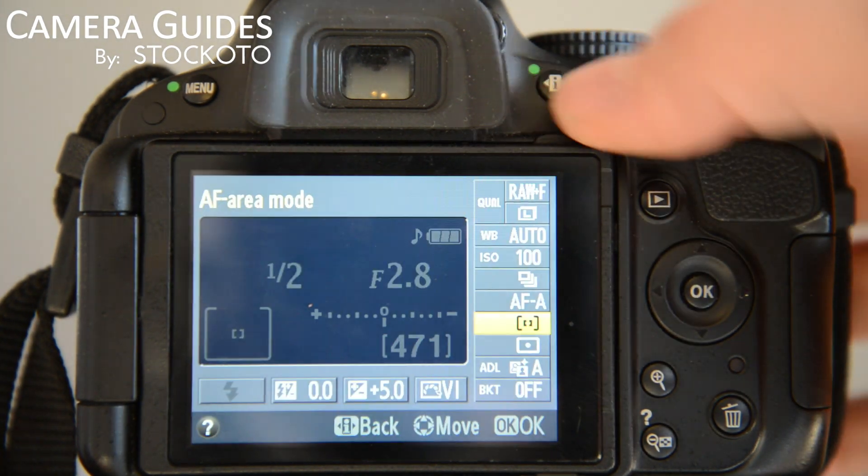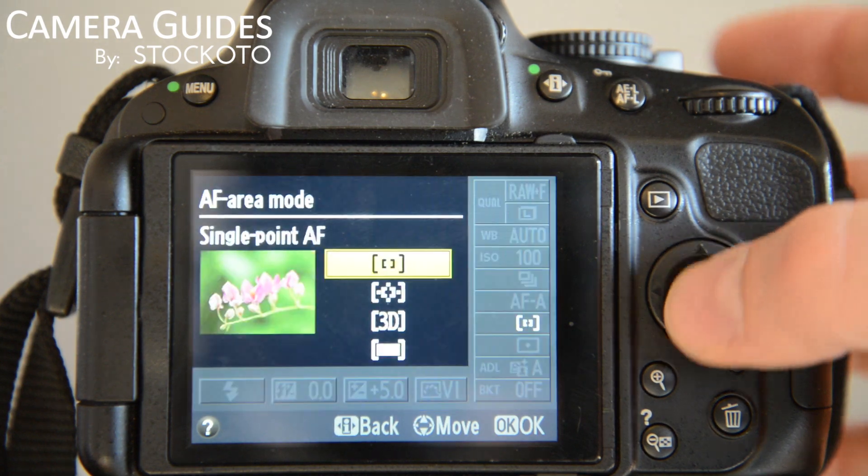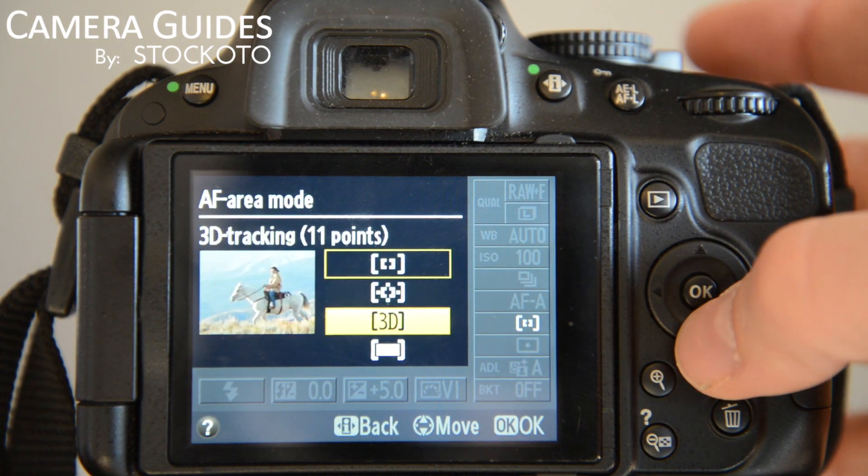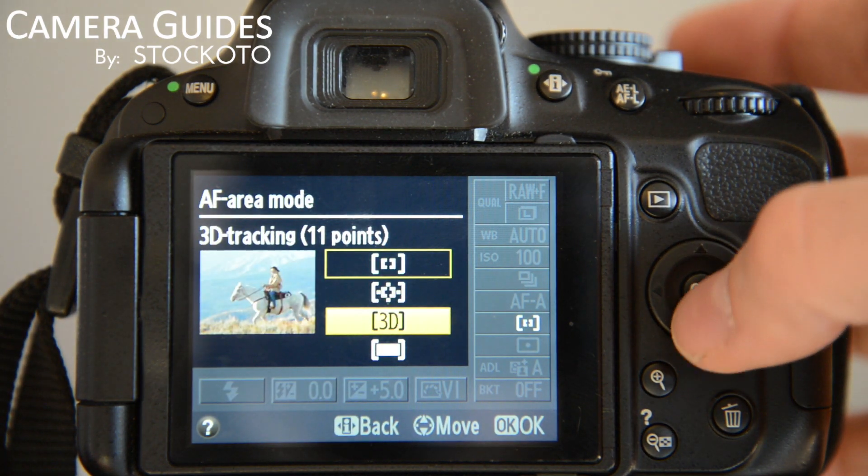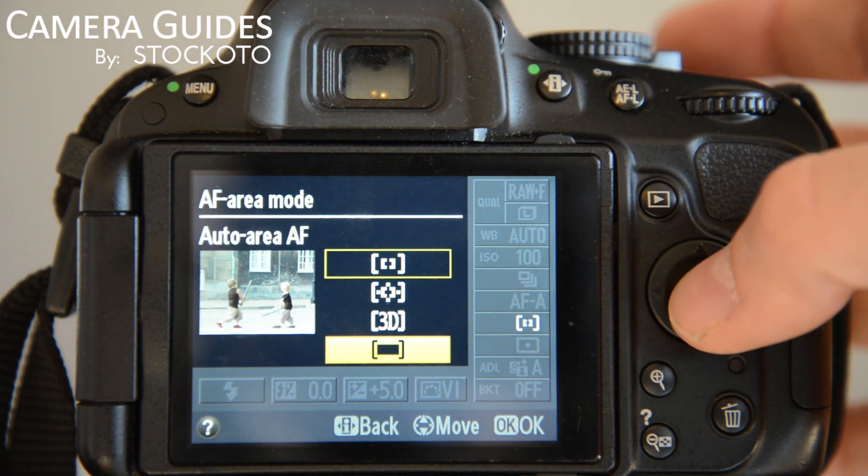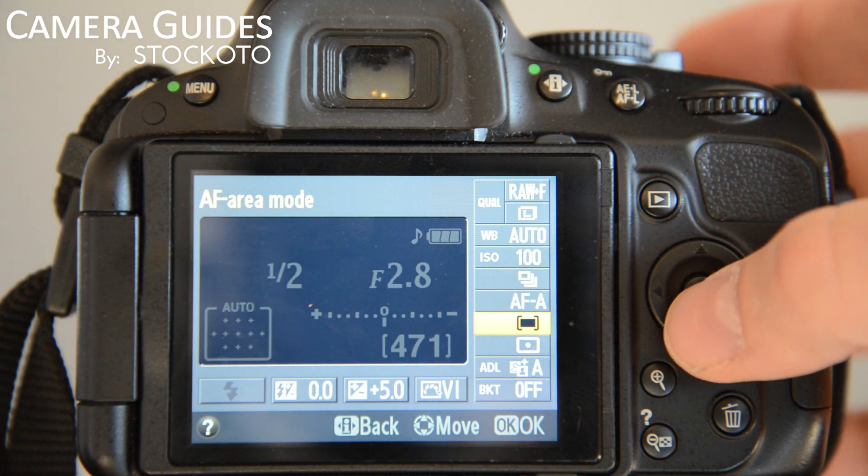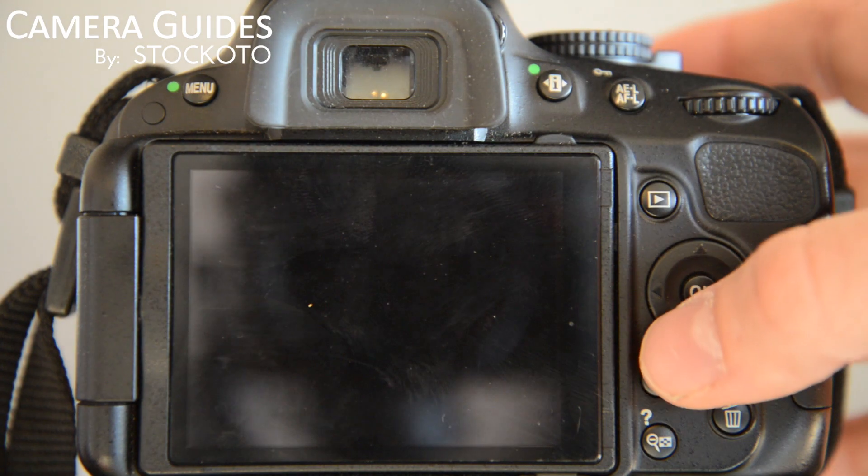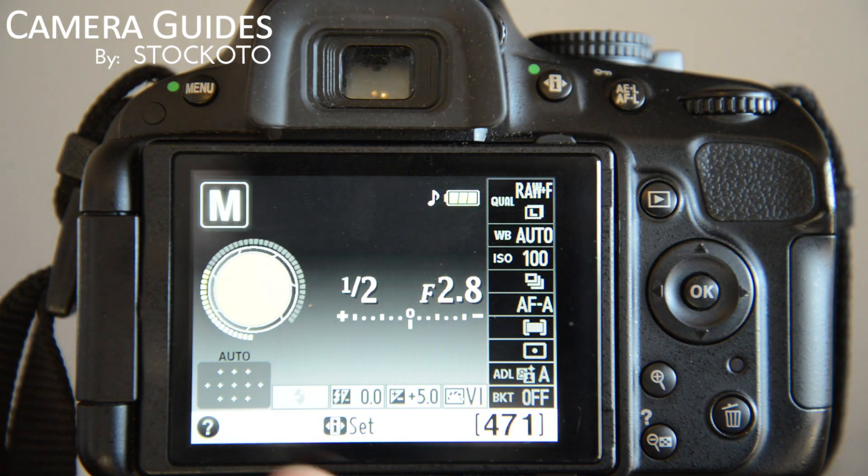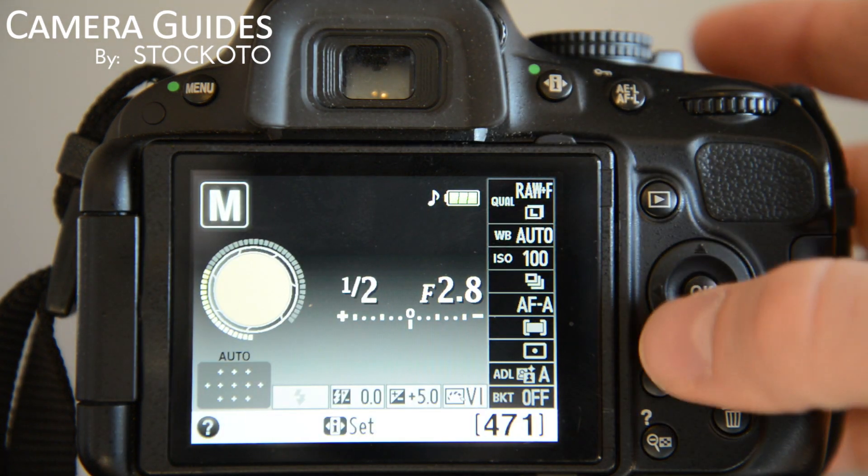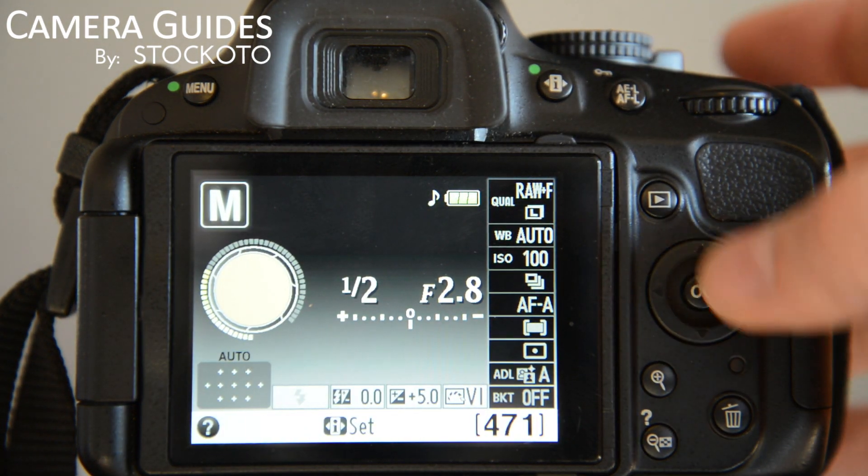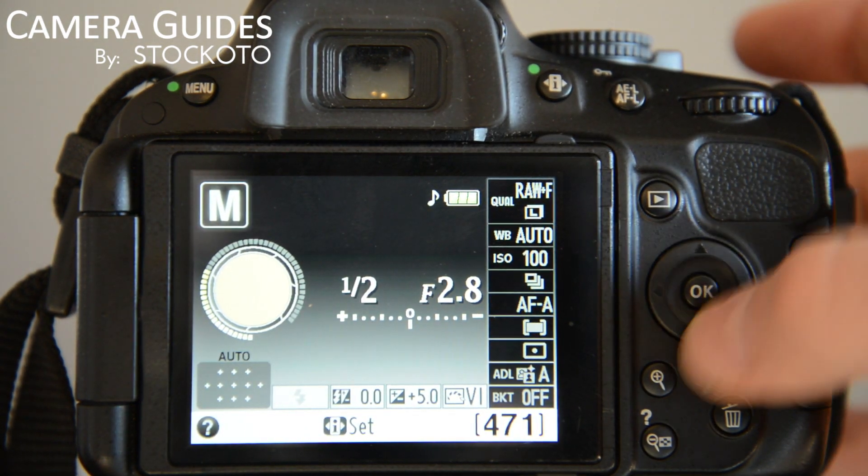If we were on Dynamic, or 3D Tracking, or Auto, we wouldn't have that option. It would use all of the autofocus points. So we can't change that.